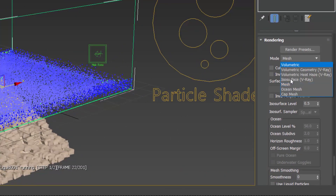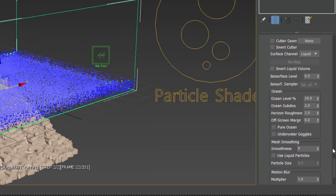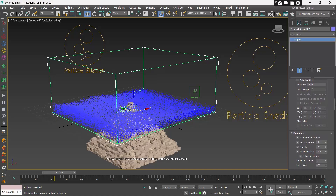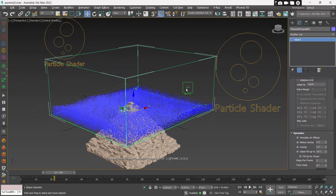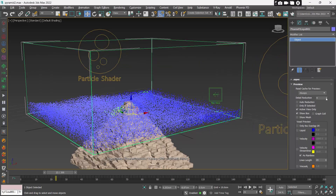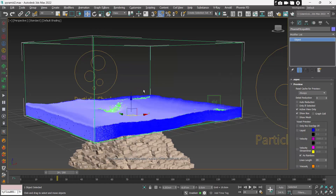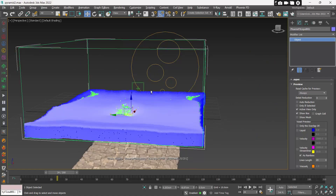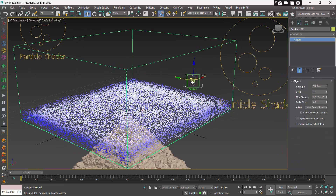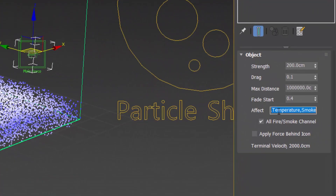Go to Rendering in Liquid Sim and set Mode to Ocean Mesh, and also Ocean Level to 14. Now we have some trouble with the foam and splash — that's because of the plane force. Right now the whole ocean is affected by the plane force, but we only need the mist to be affected. So delete everything in the plane force and write 'mist'.